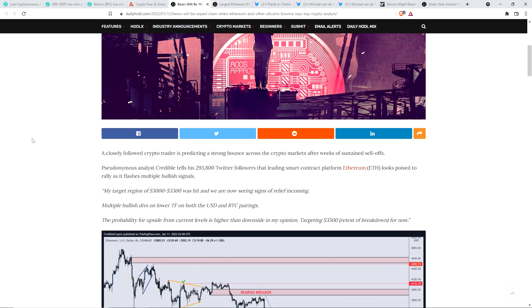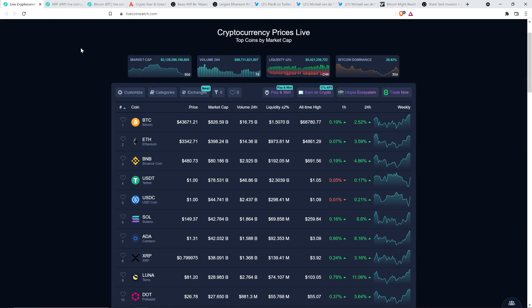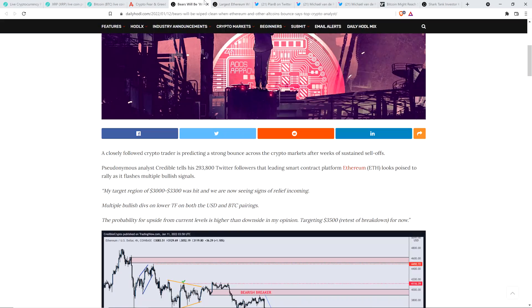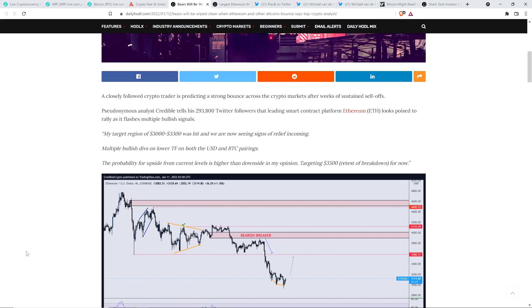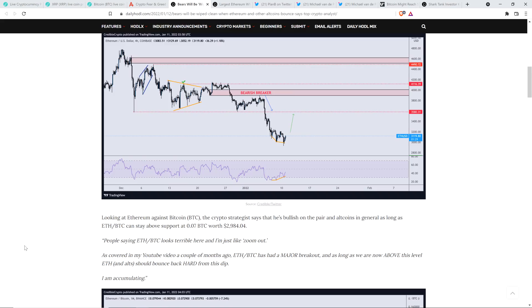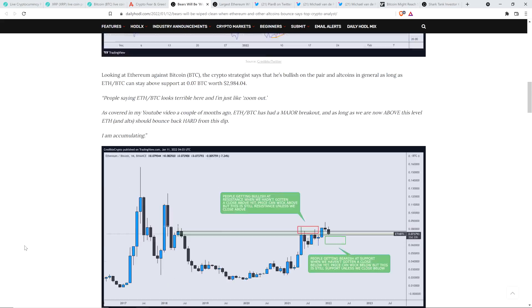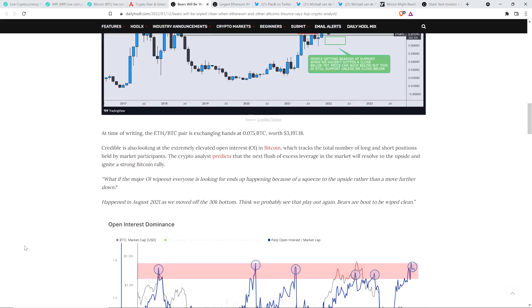Because at the time we're recording this, it's at $3,342. So that's what he's anticipating here. But the part I really wanted to highlight was down at the bottom of the article here.